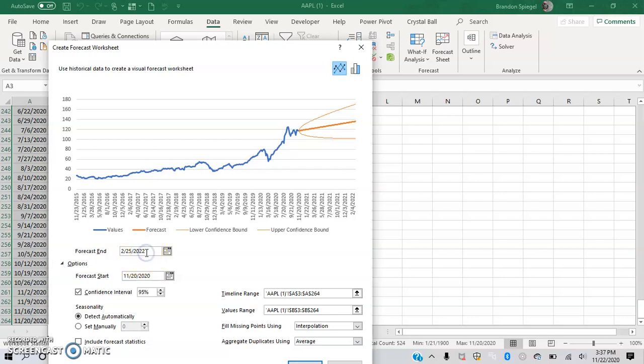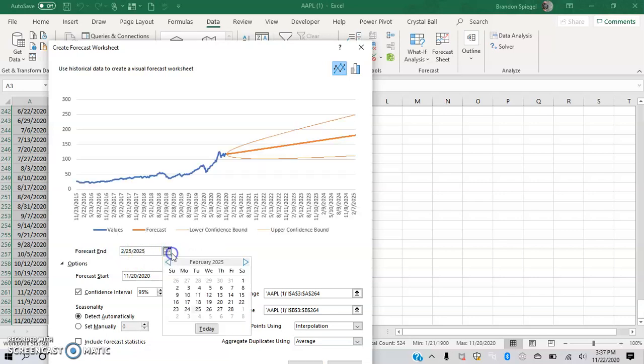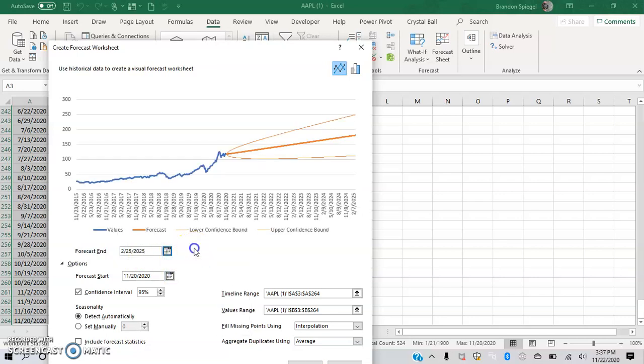For example, you can forecast—as you can see, it defaults to forecasting out to February 25th, 2022. You can change it to 2025, for example. As you can see, it gives you numbers for 2025.